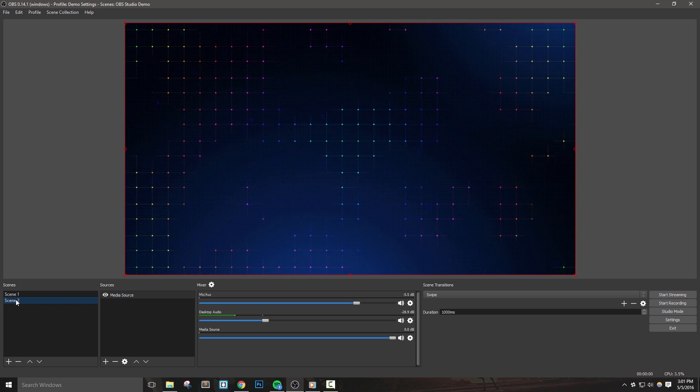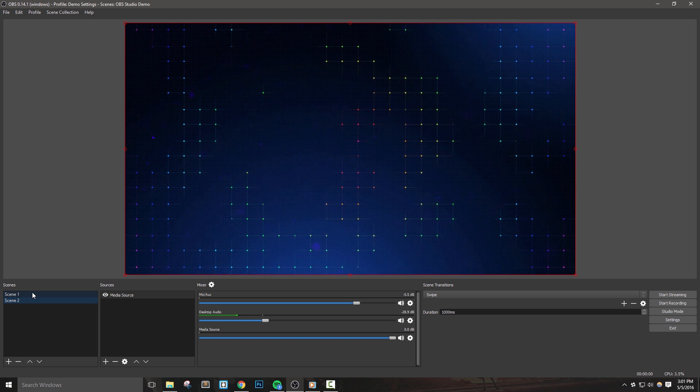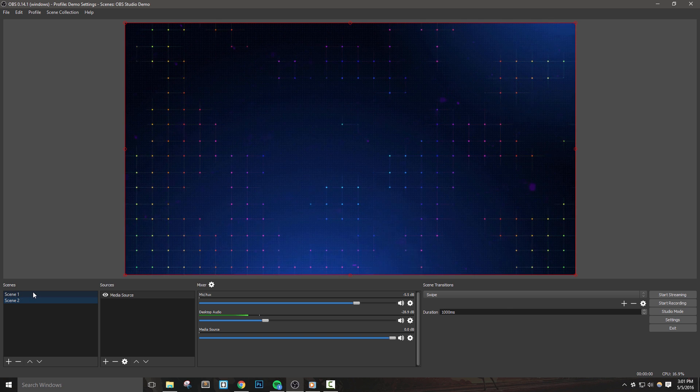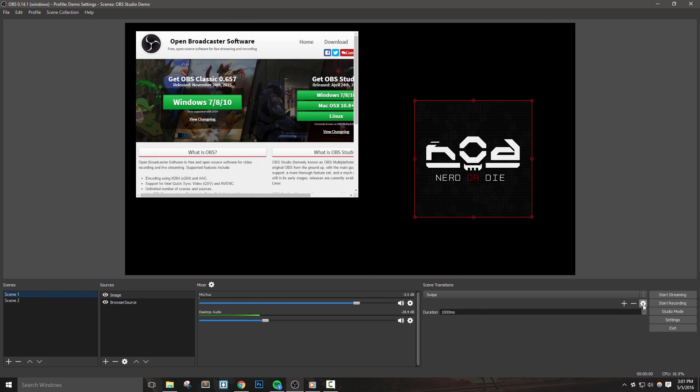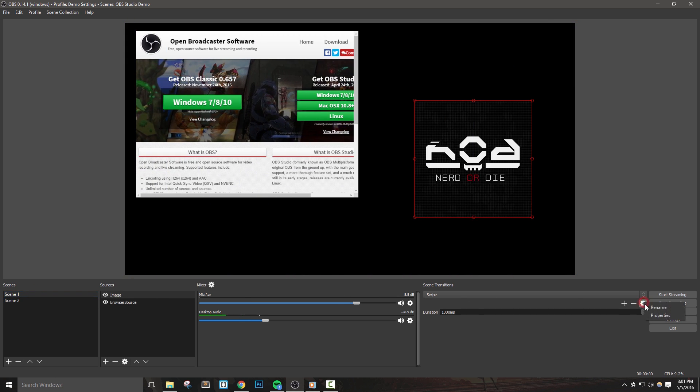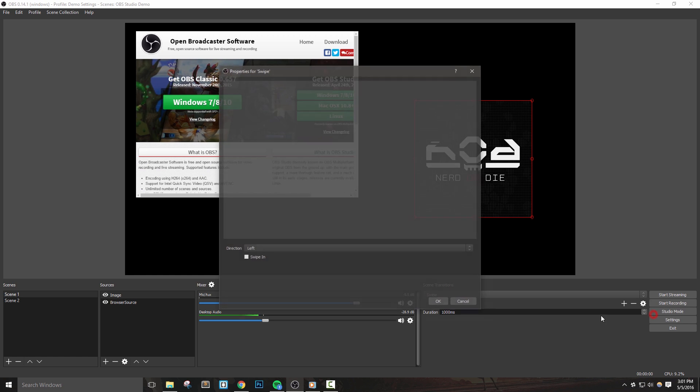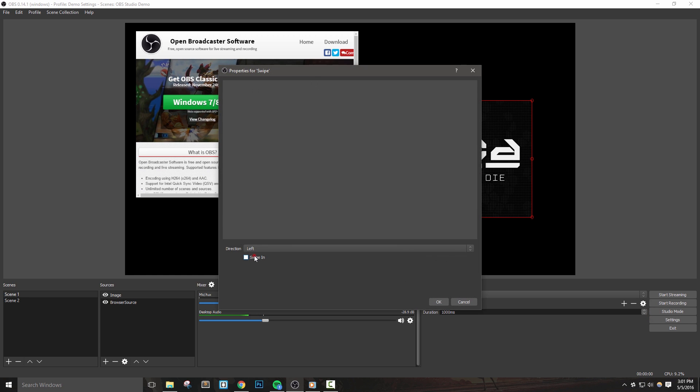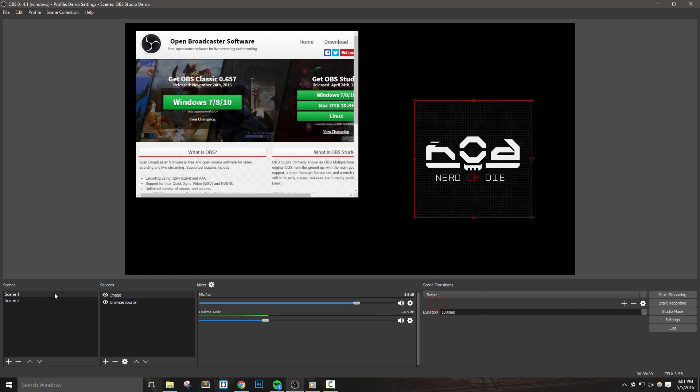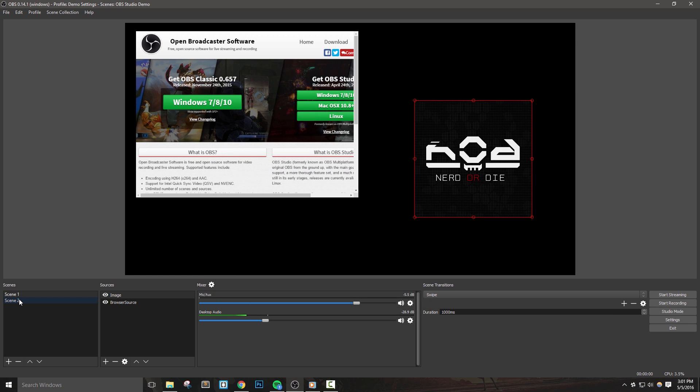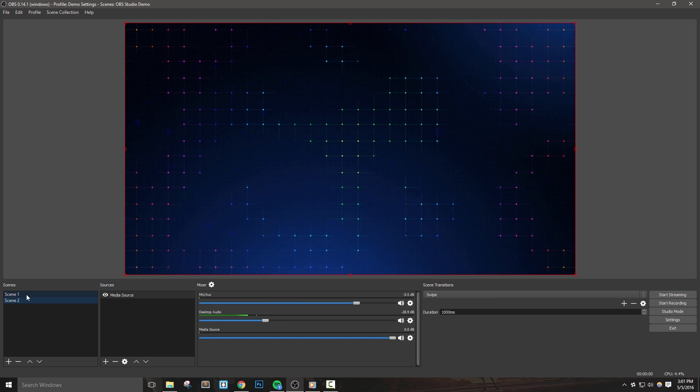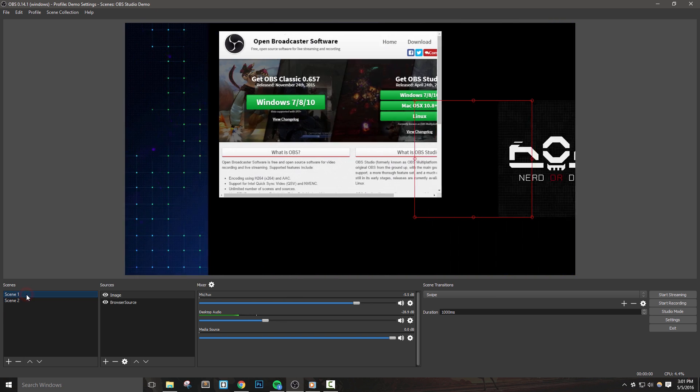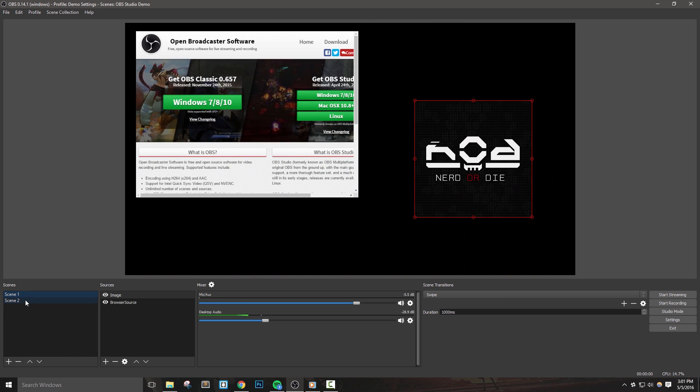If I ever need to, I can go back into the properties of this transition and make some adjustments. I'll enable swipe in so that you can see how that looks. Now when I change my scenes, you can see that the scene I'm changing from doesn't move when changing scenes.